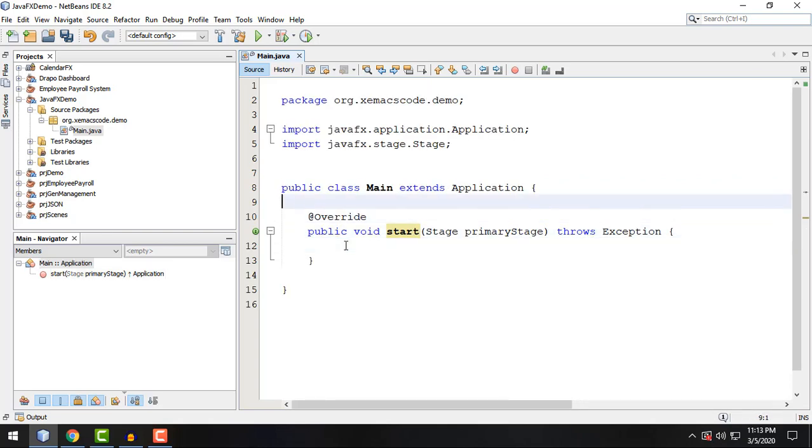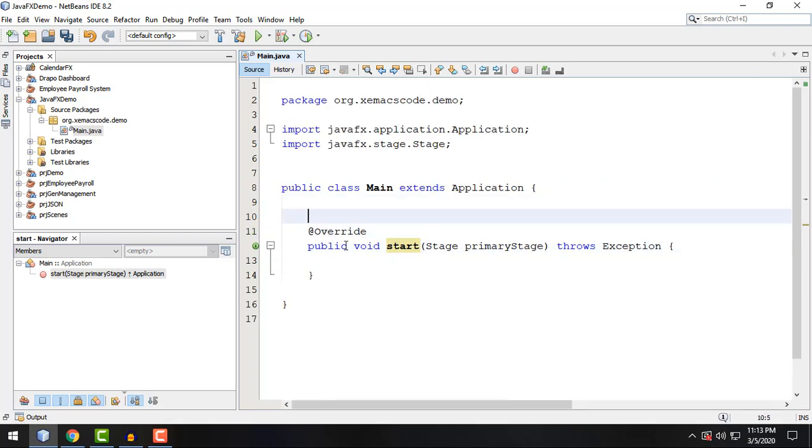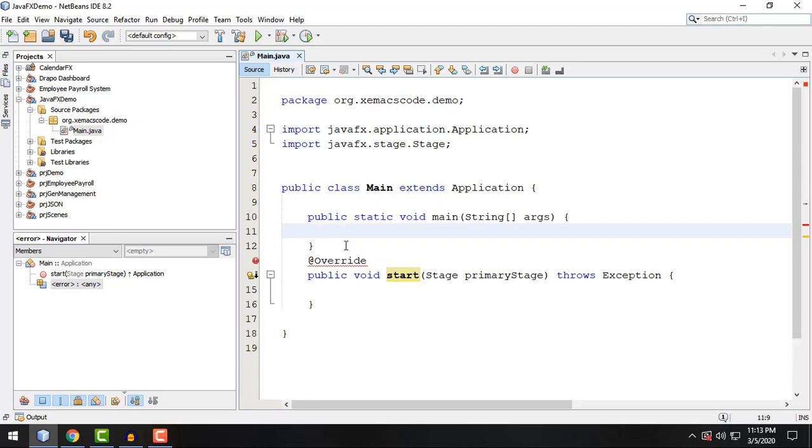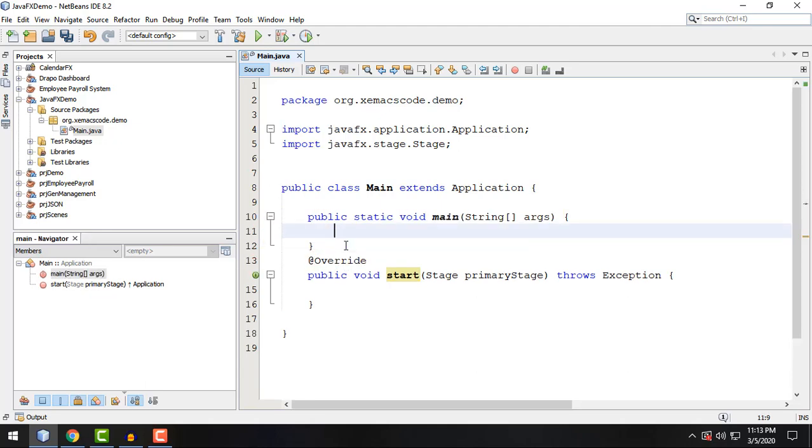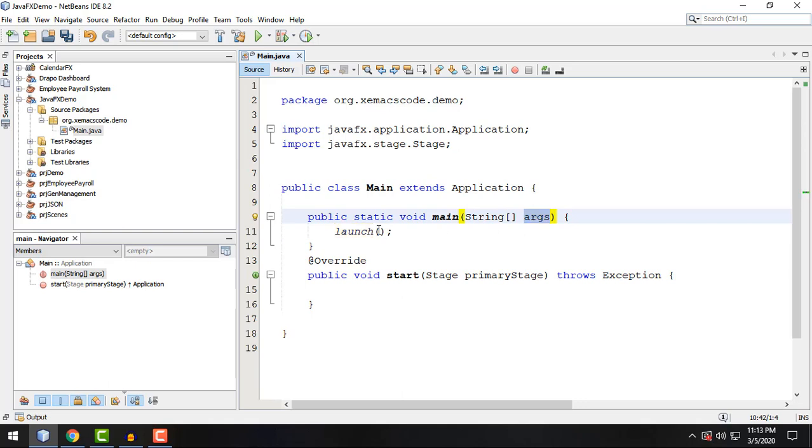Basically we also need the main method for our class, which is public static void main. And we can launch our application and we can add this as the argument for our application, of course.